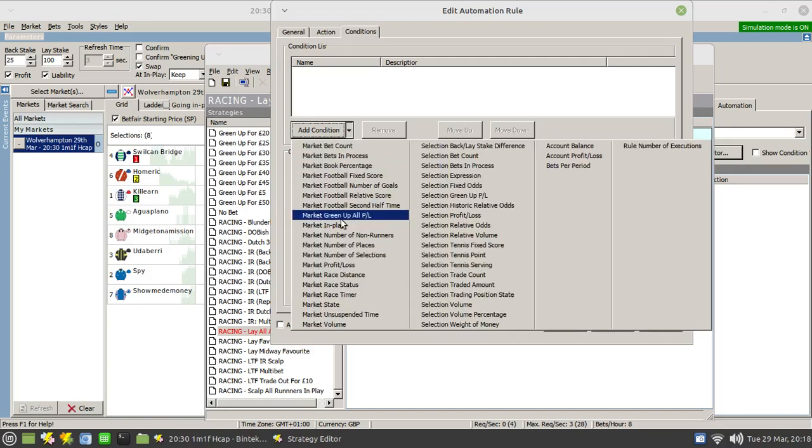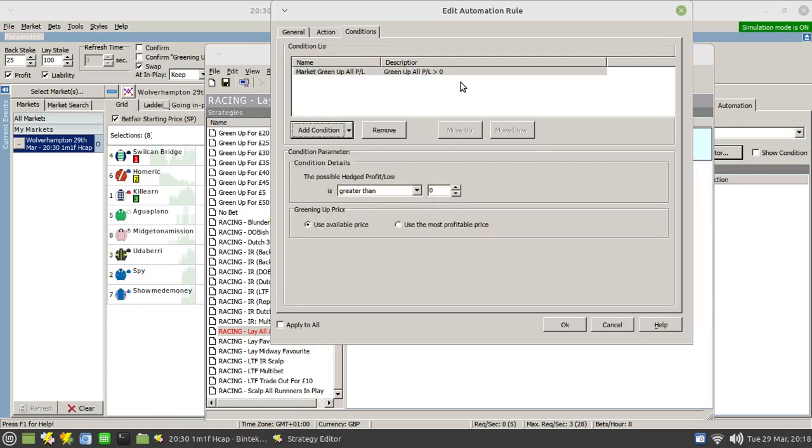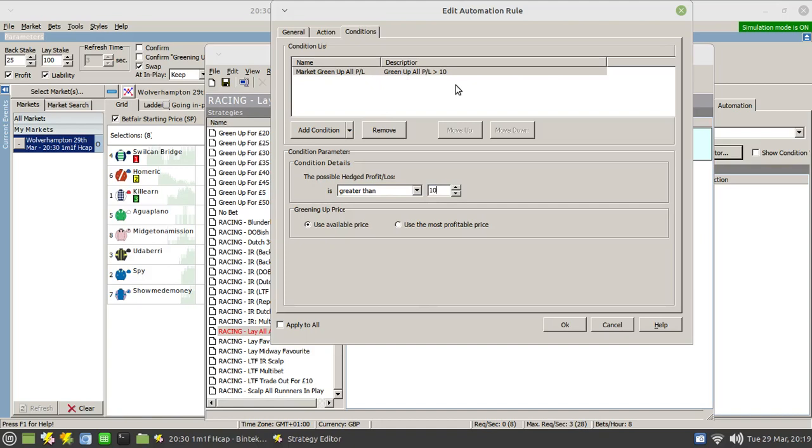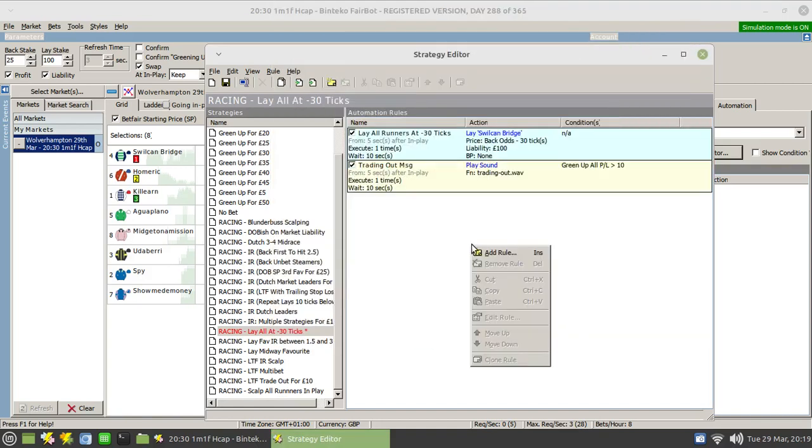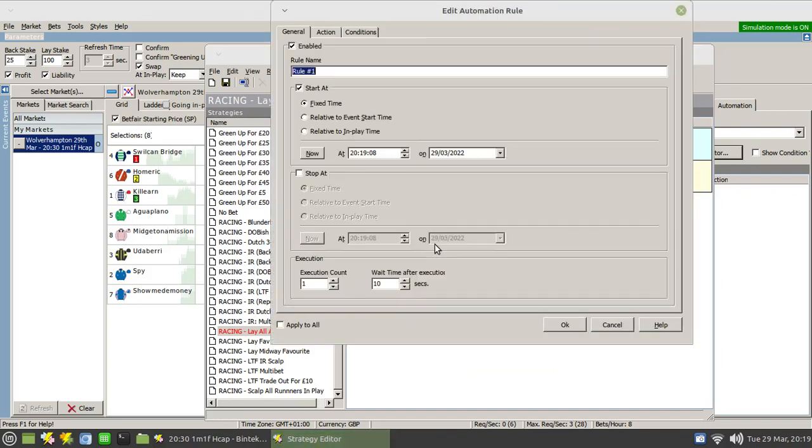We do have to apply a condition here, and that is if the green up all option is set to, let's make a ten pound profit here. So it will play that sound saying trading out if the green up all option is ten. Choose OK for that. And then we actually need to add the rule that will actually do the greening up.